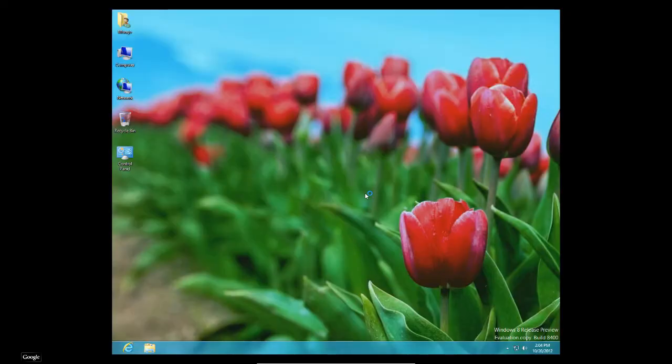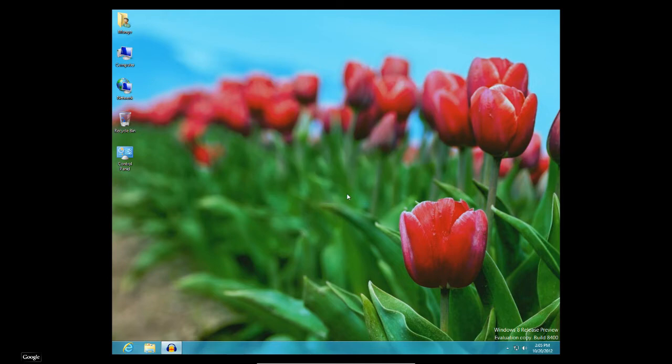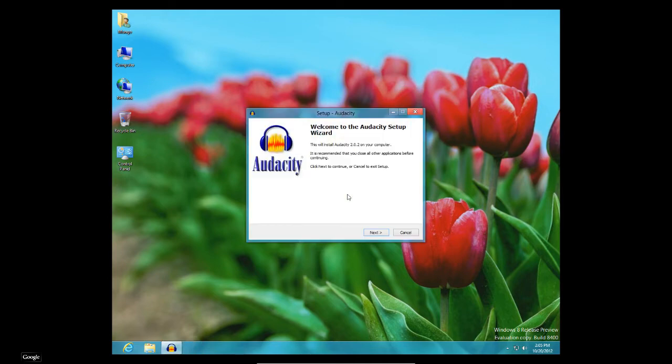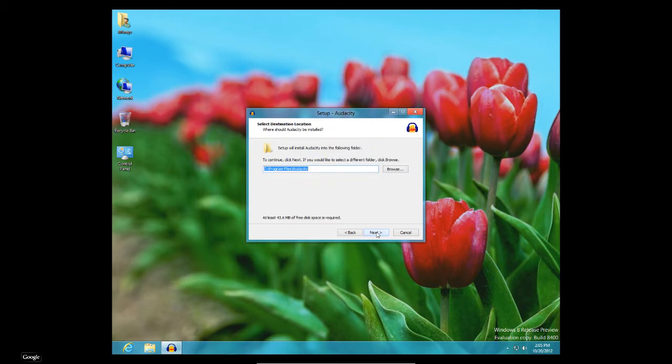This is a virtual machine version of Windows 8 and it's the release preview so it's running on another machine like within the Windows 7 operating system. So, because it's a virtual machine, if anything happens to it, it's not my actual production machine. Alright, I'm going to just run through this and install it real quick.